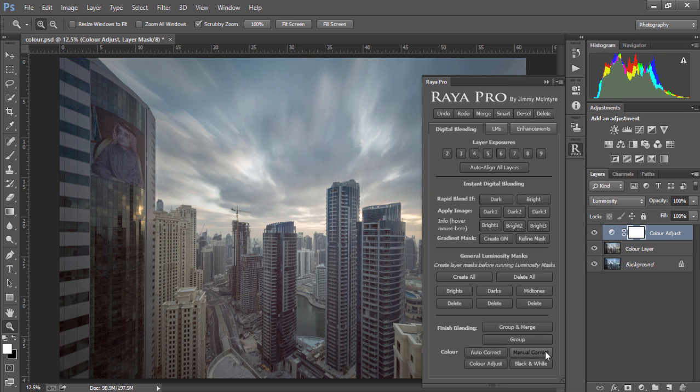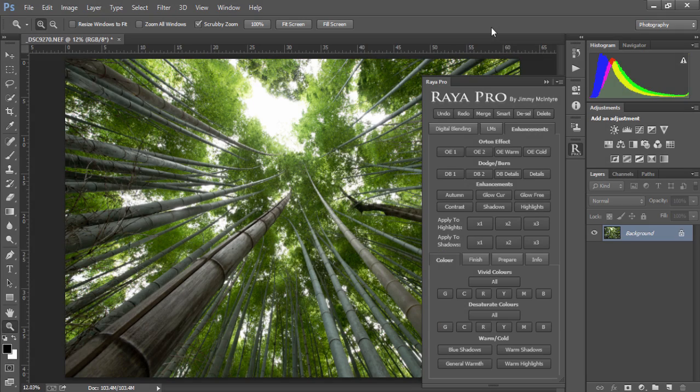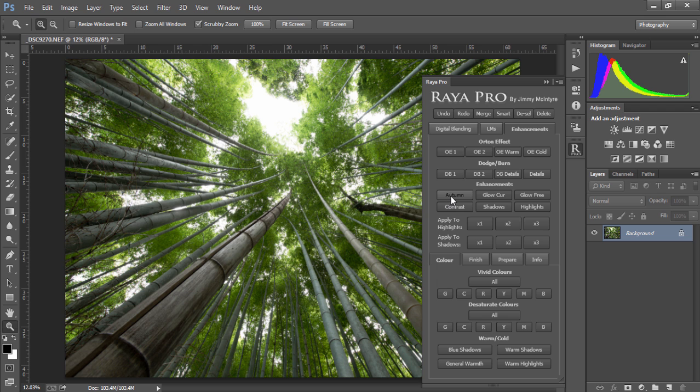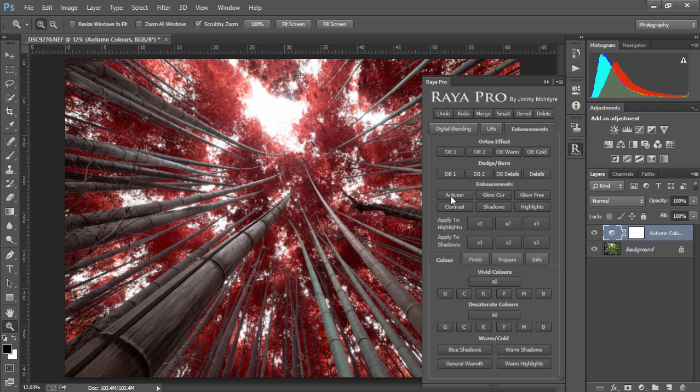We also have manual color correction and we can convert our image to black and white. Now let's look at some other adjustments that can give our images immediate impact. For example, with a photo like this in green foliage...